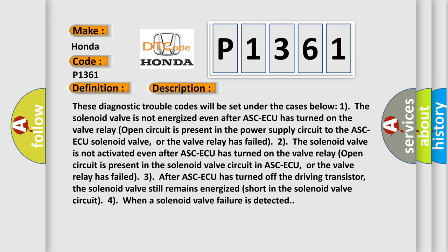One: The solenoid valve is not energized even after ASC-ECU has turned on the valve relay. Open circuit is present in the power supply circuit to the ASC-ECU solenoid valve, or the valve relay has failed.